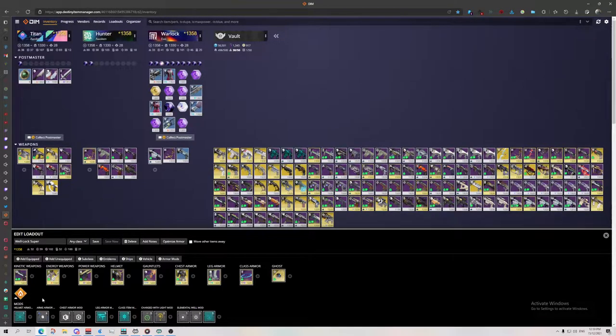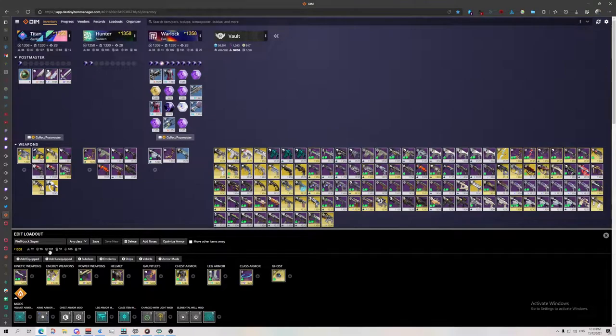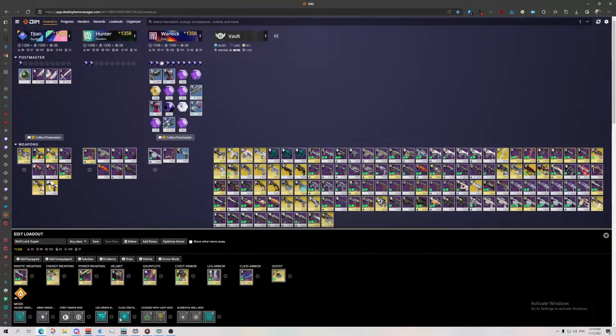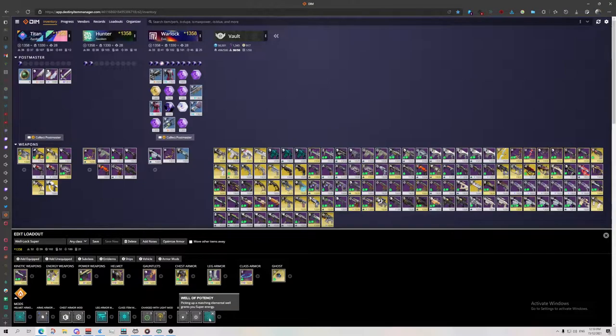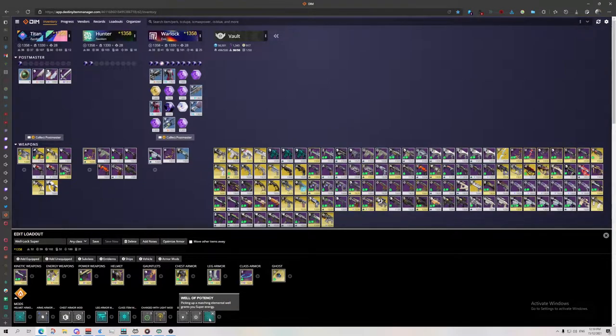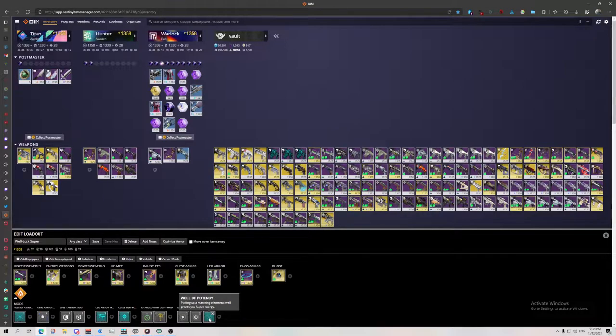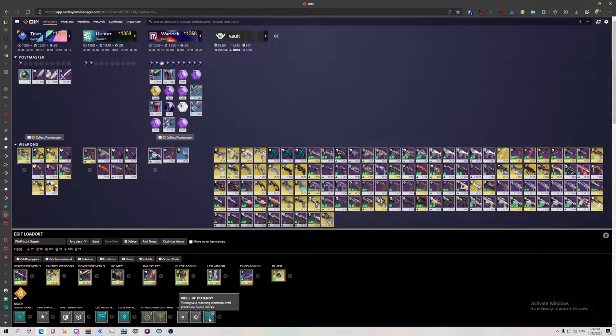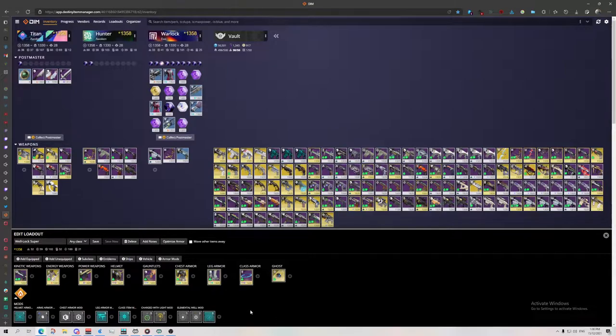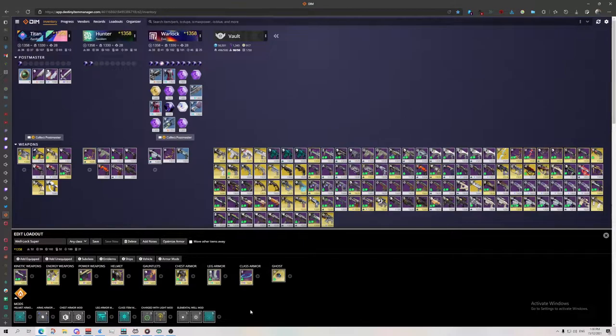So here what I'm going for is 100 recovery, 100 intellect, and a bunch of super buffing perks, including the Well of Potency from the artifact. I will have to, in the game, quickly buy the Well of Potency whenever I want to set up this loadout, but I'm always stuck with Focusing Lens and Particle Deconstruction most of the time.